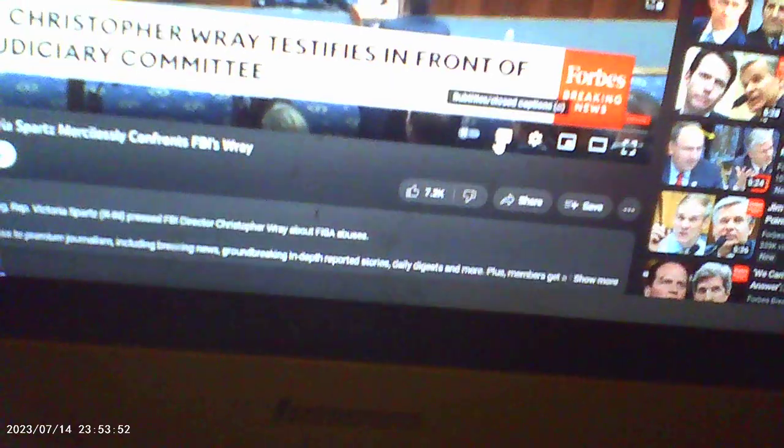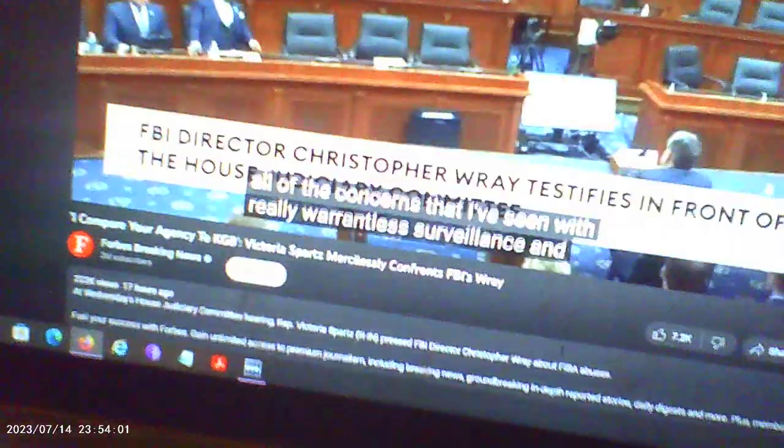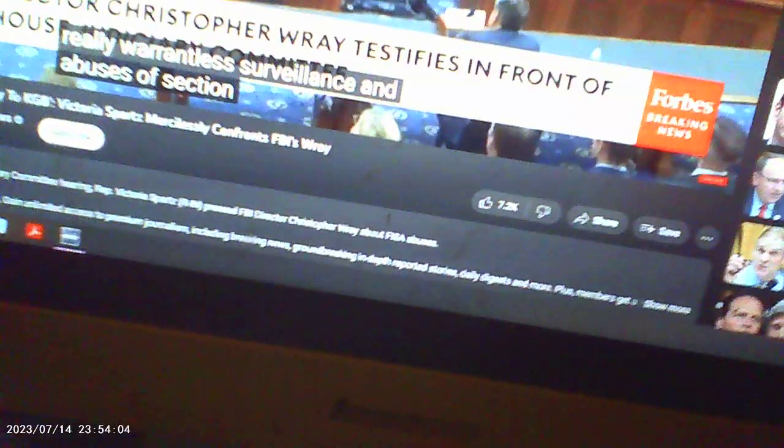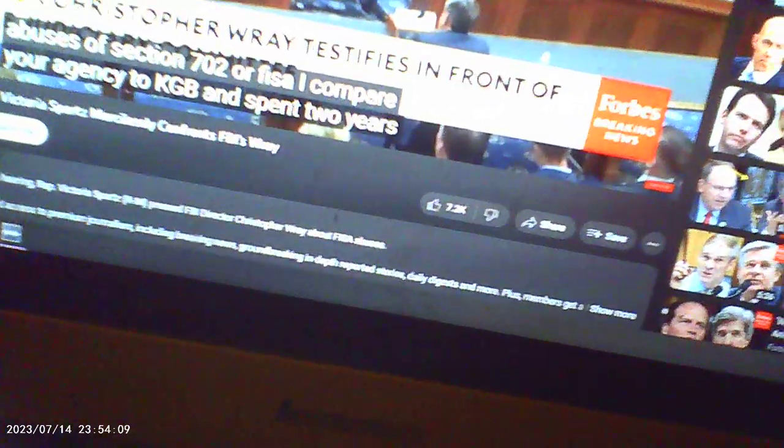We had a couple years ago an open hearing and I was looking at all of the institutions that have seen really violent surveillance under Section 702 of FISA. I compared the agency to KGB.